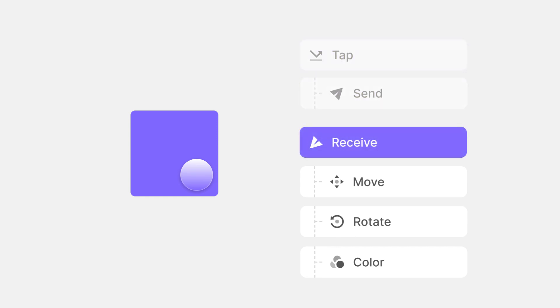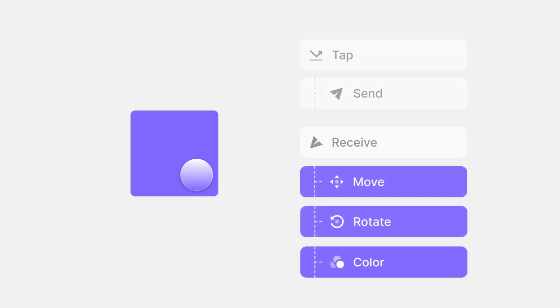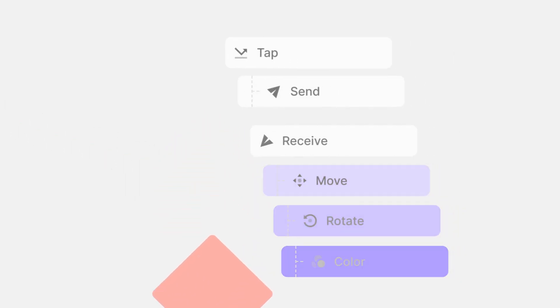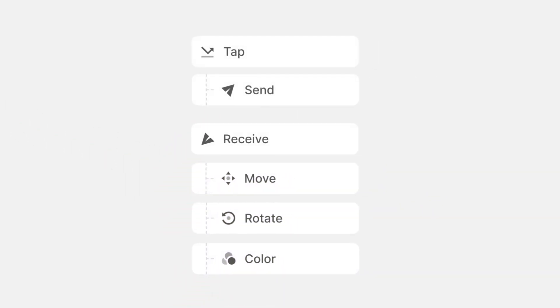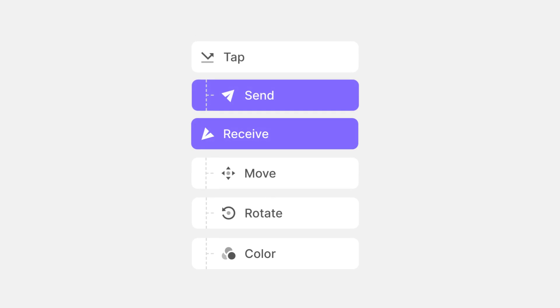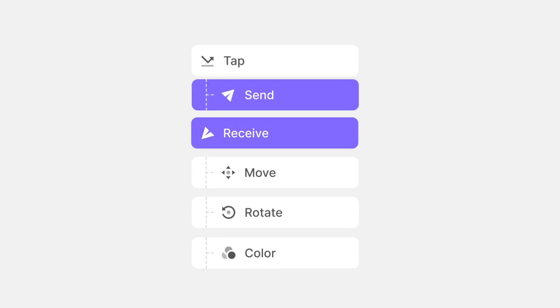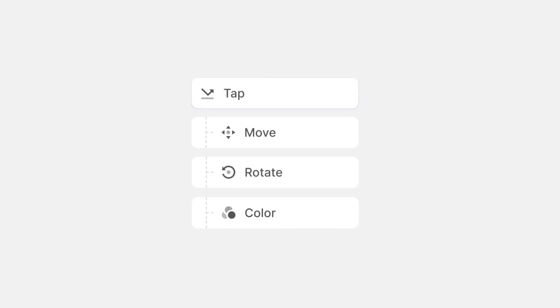Here we have the same interaction, but with Send and Receive applied. In simpler terms, Protopi processes your interactions by pairing Send and Receive as parts that make up a whole set.